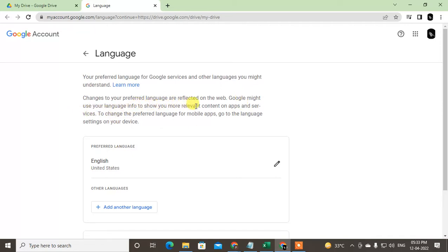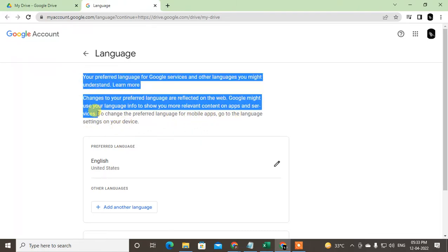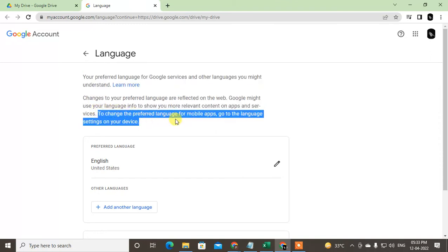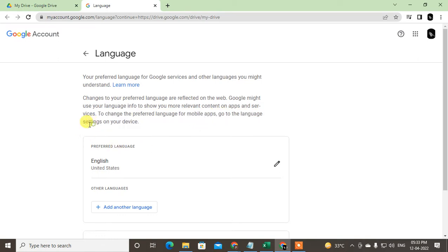To change the preferred language for mobile apps, go to the language settings in device. So this will be changed in your web device only. If you want to change in mobile Google Drive application language, then you have to change the language from your device settings.